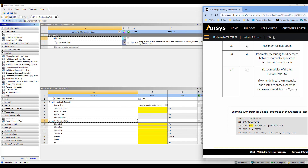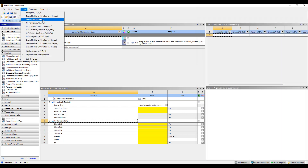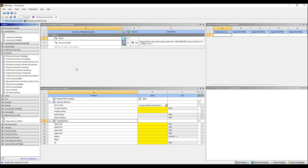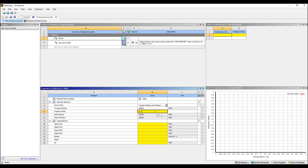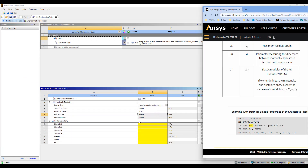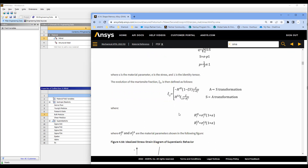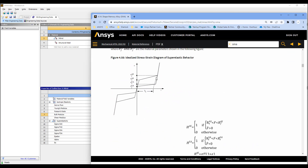So we have the Young's modulus and the Poisson's ratio. Let's go to millimeters and MKS units — so 60,000 MPa and 0.36 for the Poisson's ratio. Then we have the transformation strains. Looking at the diagram, it shows the austenite to martensite transformation start and finish, and then backwards — martensite to austenite start and finish — and then the maximum strain for the transformation.